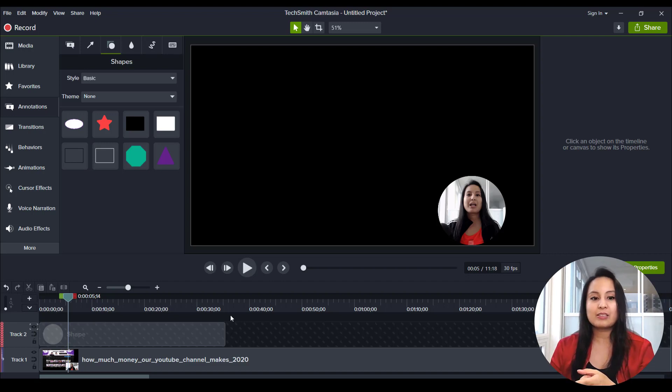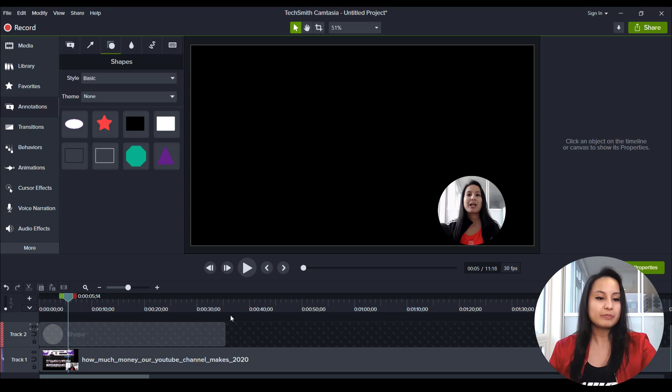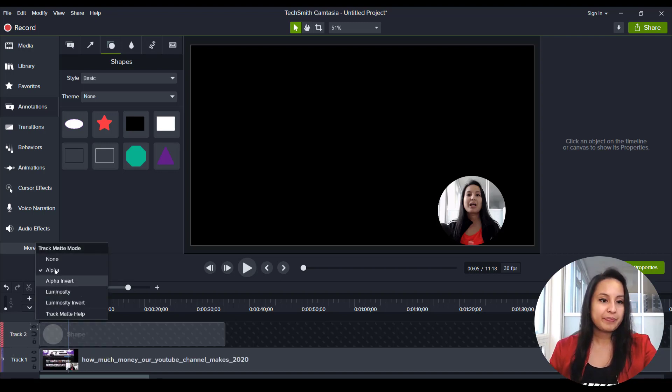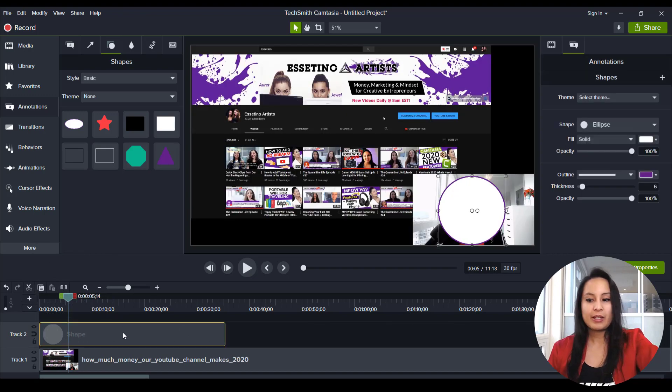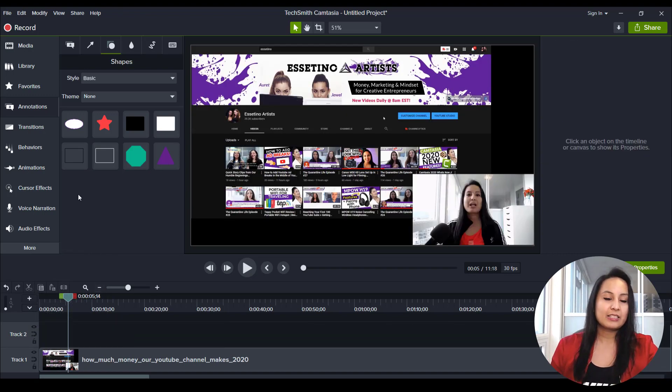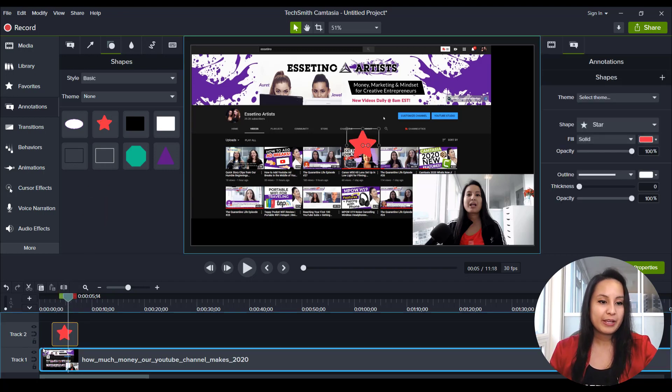And here's the cool thing is, it doesn't have to be a circle, you can do it to any shape you want. So I'm going to get rid of this, go back to none, delete that. And let's say I want to be a star shape. So let's grab the shape.